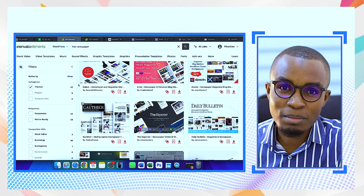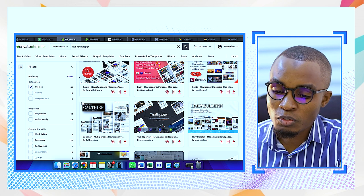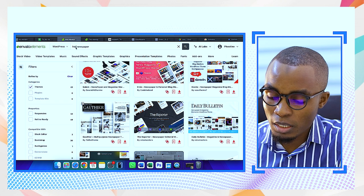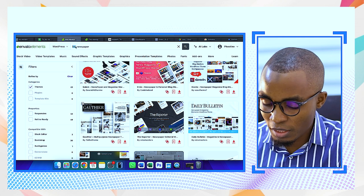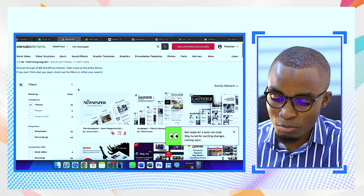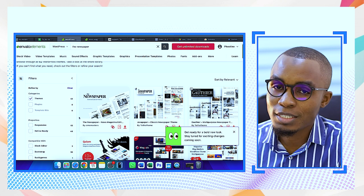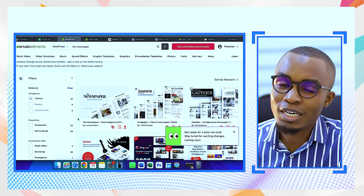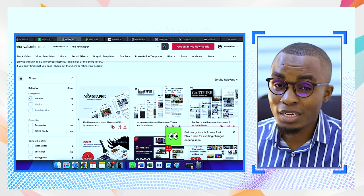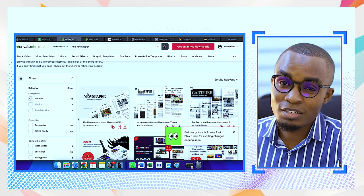We are starting with Envato Elements, the same platform I use to download all my themes. I go to WordPress and search for 'newspaper.' I'm not going to use template kits this time — I'll be using themes, so I can see exactly which kind of theme I'm using. Template kits were for Elementor; this time I'm using a theme which has different plugins, so you'll learn new things.